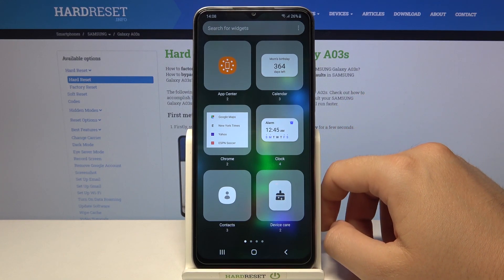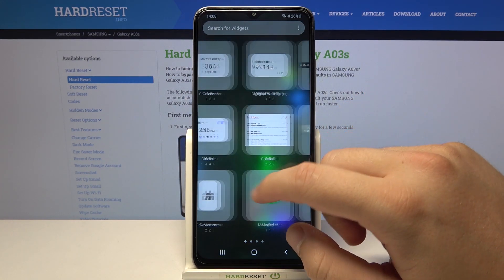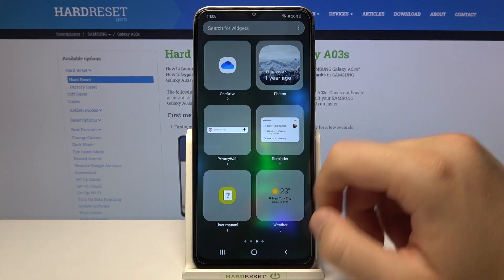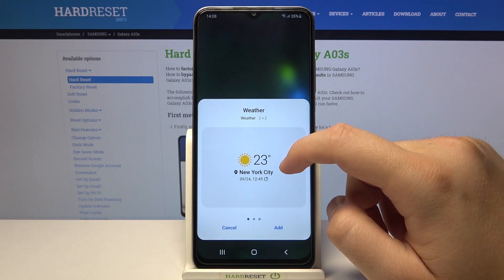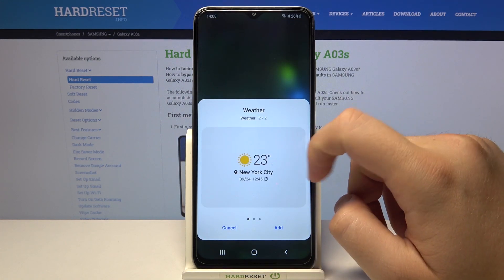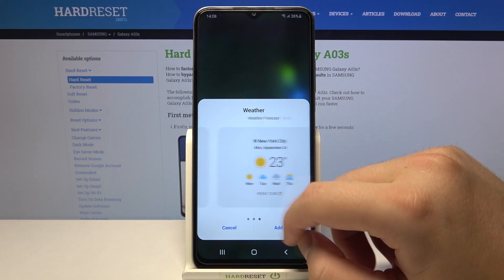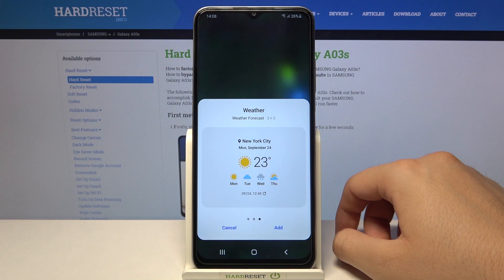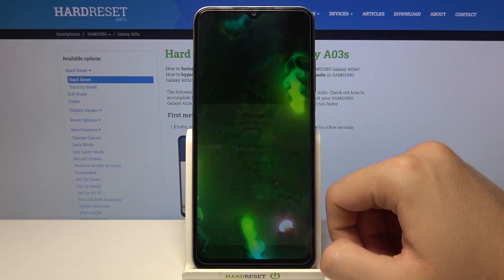Right now we can pick the widget that you want to apply on your home screen. In my case I will take the weather. Here we have three different themes of the weather — I will pick this one, so click to add.